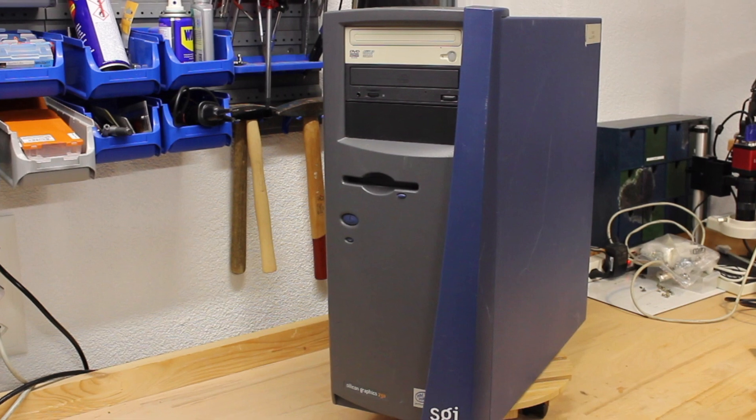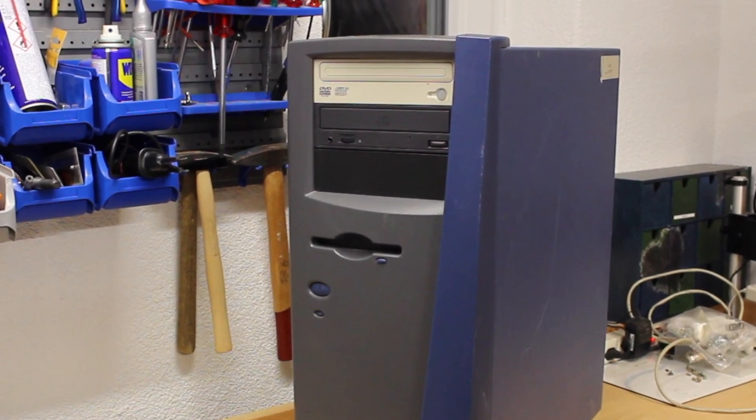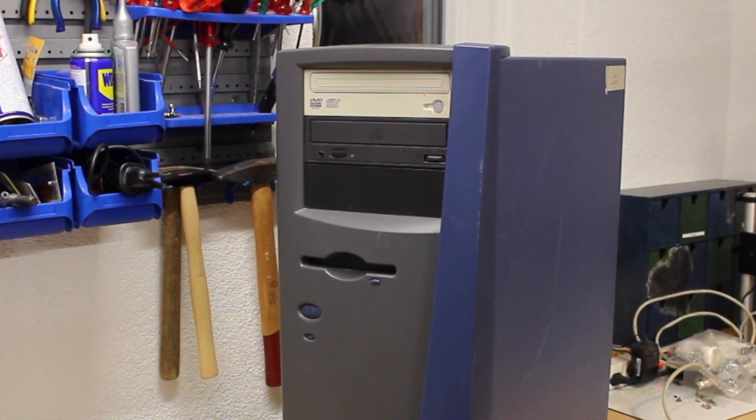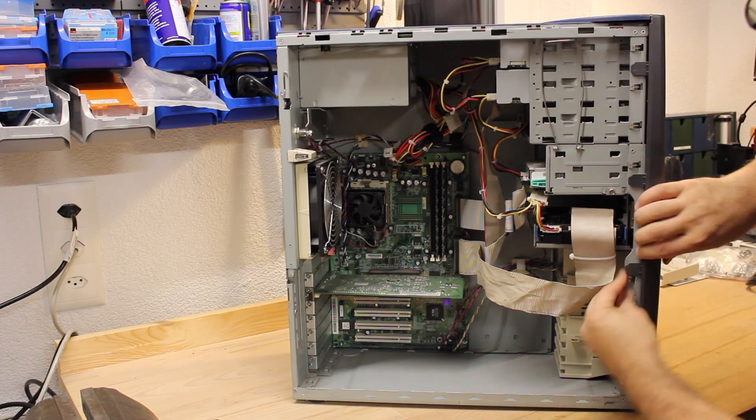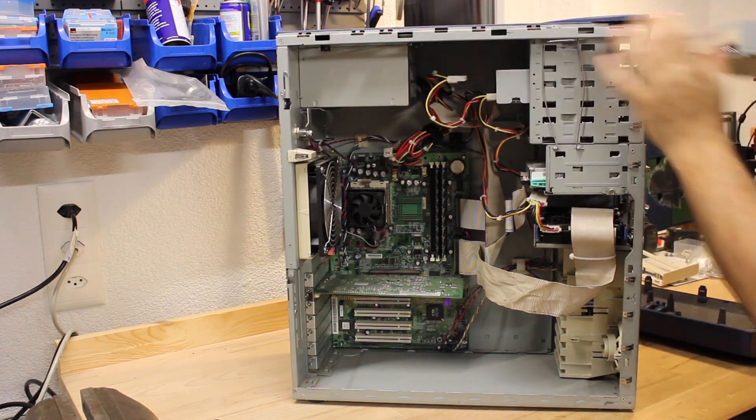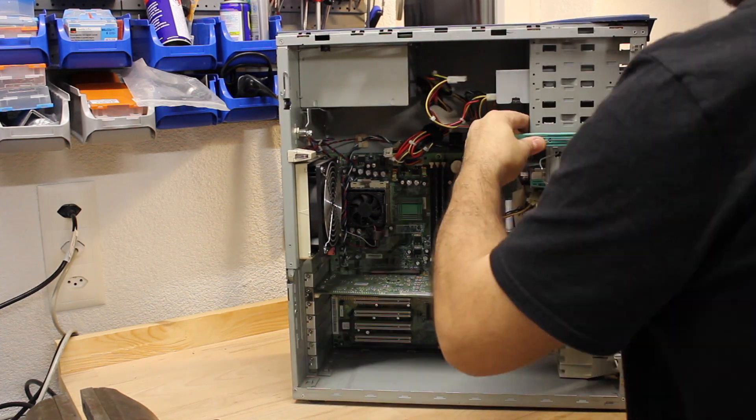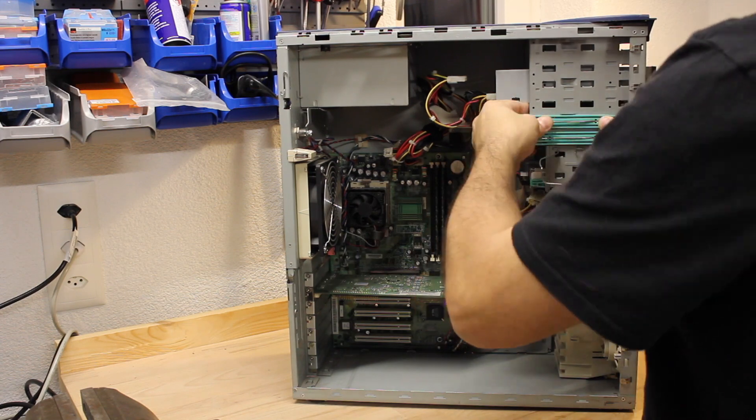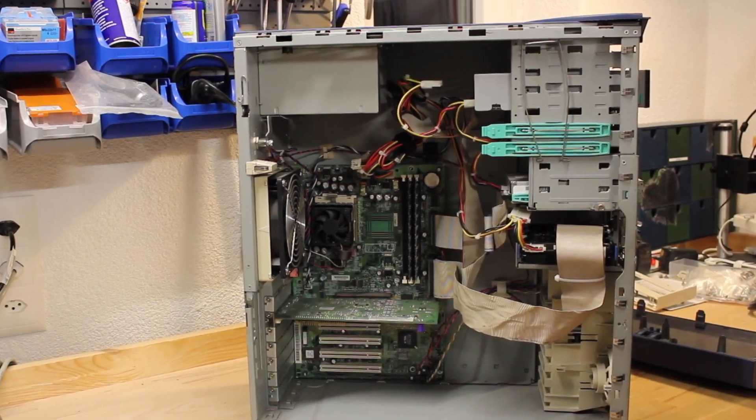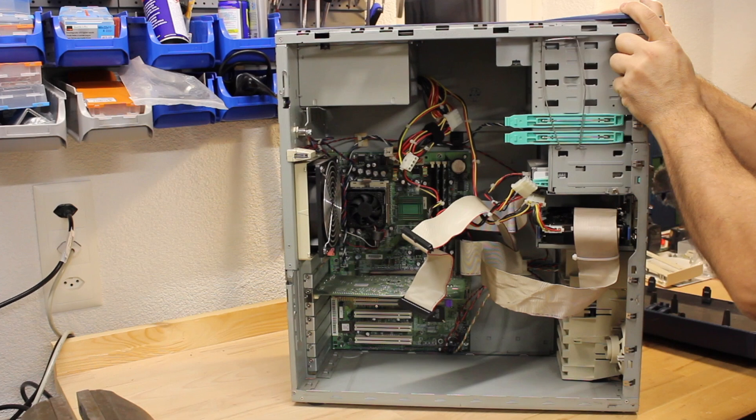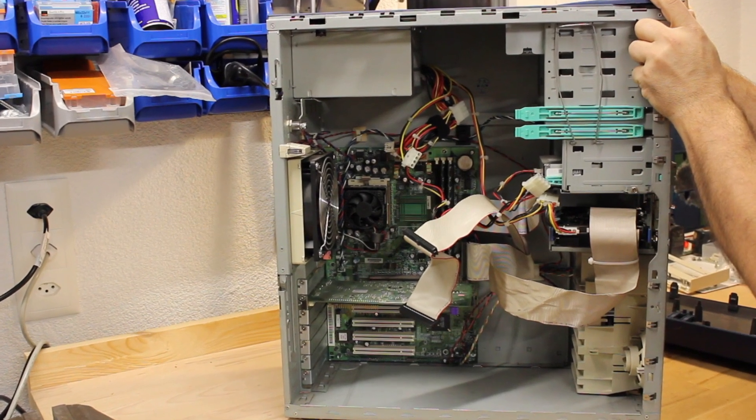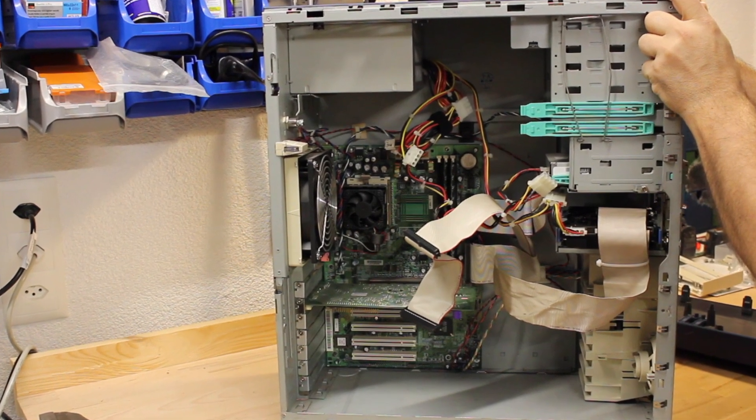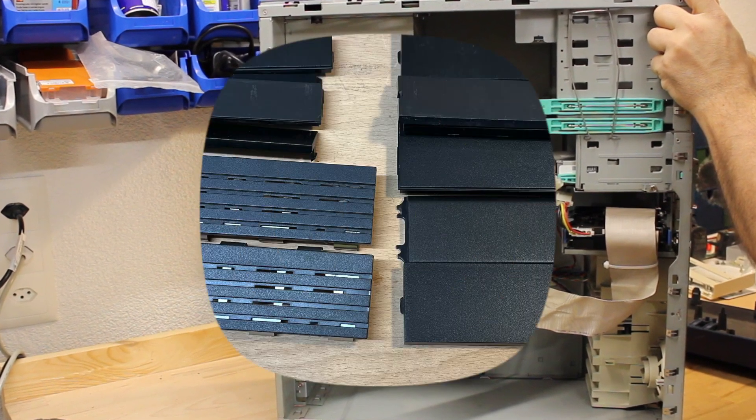The SGI 230 had two drives installed: the original CD-ROM drive and this second DVD drive. As the drive is locked using mounting rails, these can be neatly stowed and secured to the side of the drive cage. I'm also moving the original CD-ROM drive to the top position, as this was factory default.